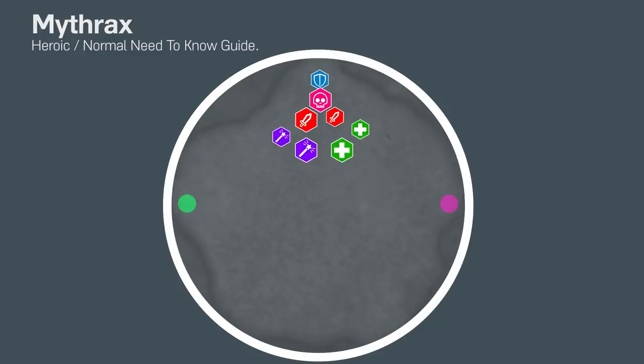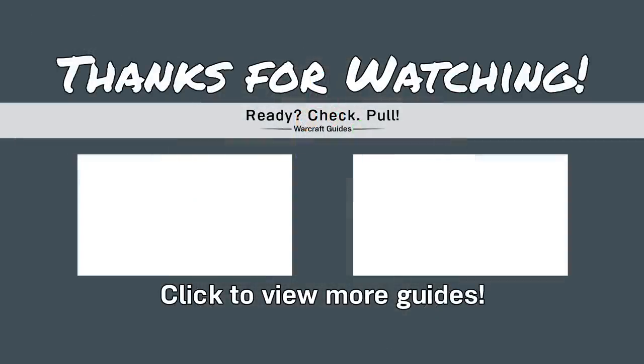The little green orbs stop spawning at 20%, so this is where you bloodlust and collect some loot. That's it! Good luck! And you can find more guides at readycheckpull.com.